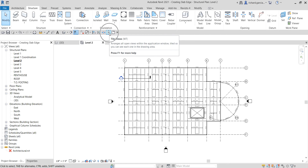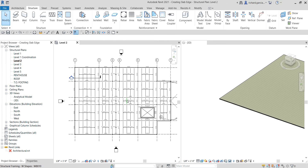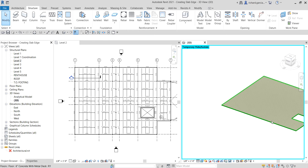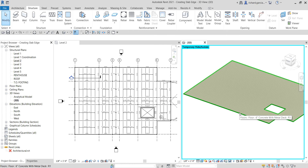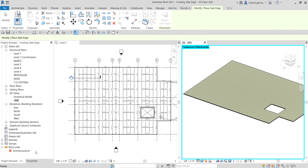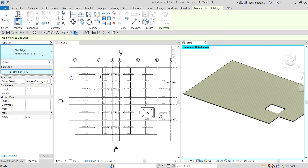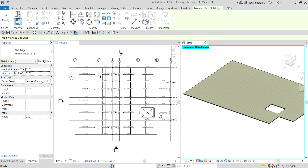Let's select tile views so that we can see the Level 2 floor plan as well as the 3D view. Now let's create our slab edge — go to Structure, Floor, Slab Edge and select that. If you check the properties and click the drop-down arrow, you can see I only have one slab edge type here.